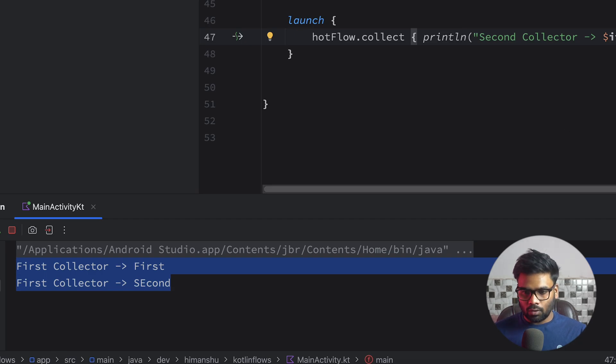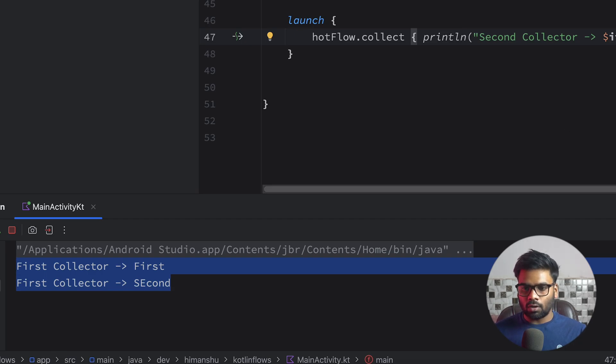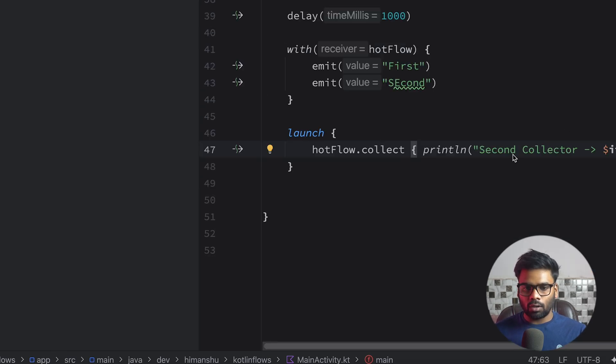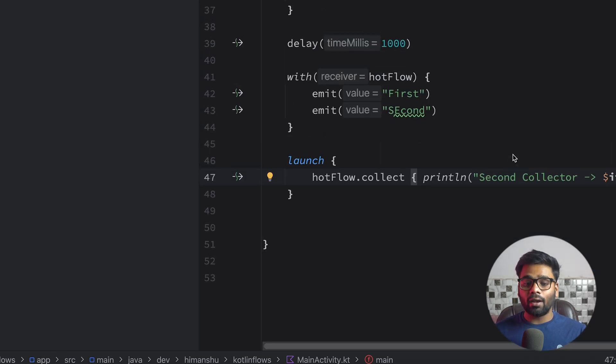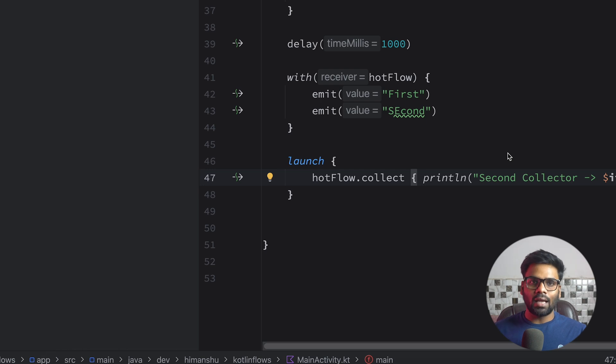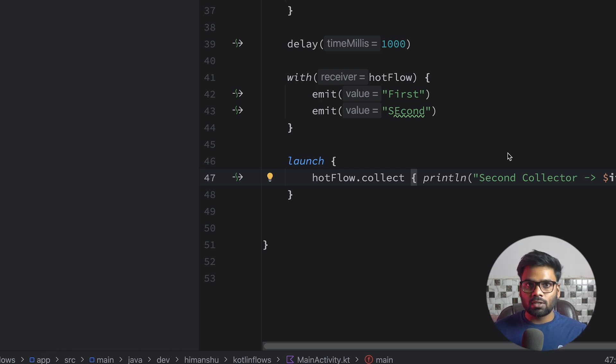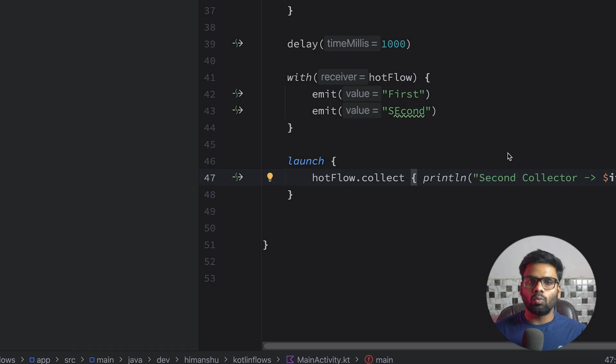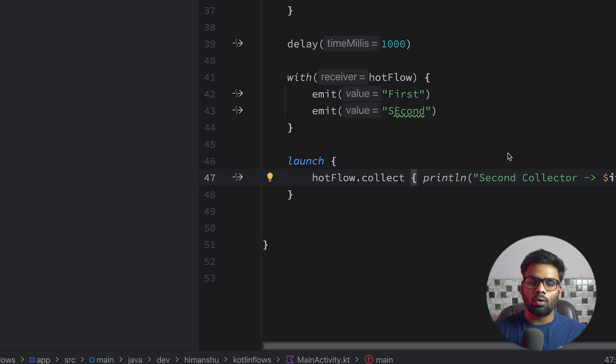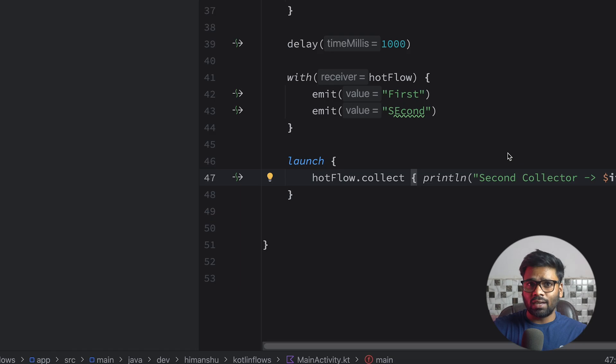This is because with hot flow it cannot restart the emission again when you attach a new collector. It emits the latest value to all of the collectors that you have attached over the hot flow. But with cold flow it is not the case. It simply restarts all of the emissions.